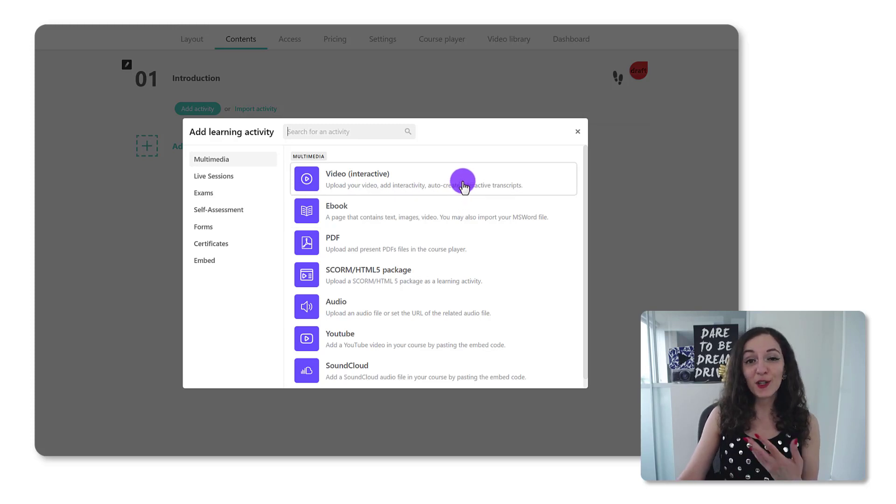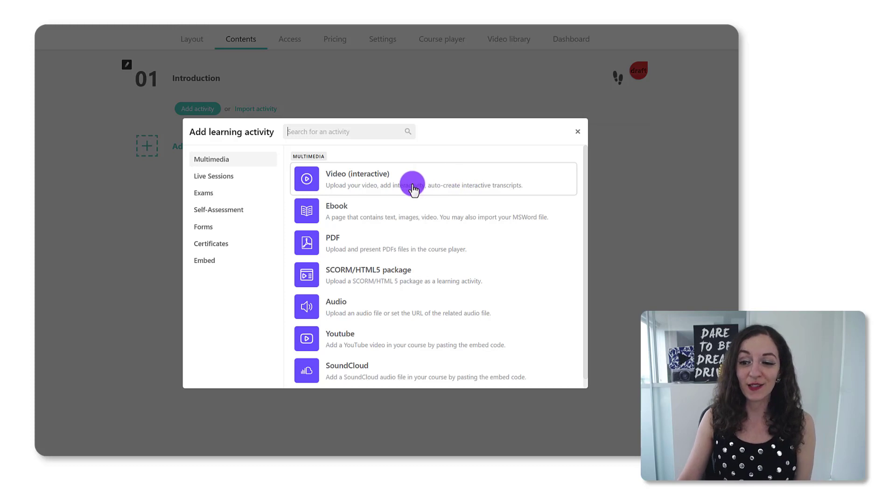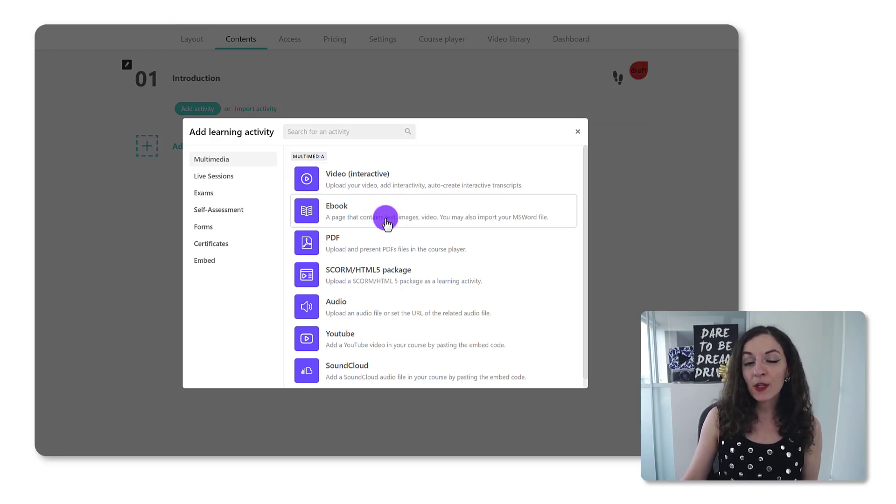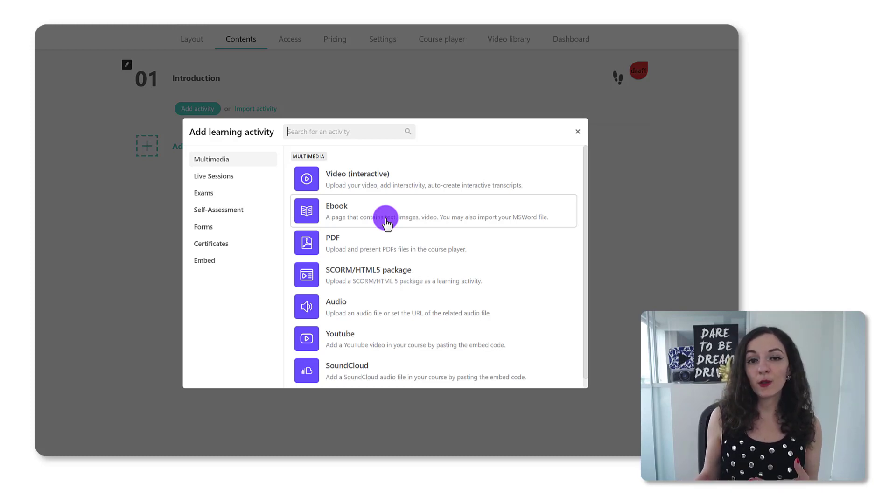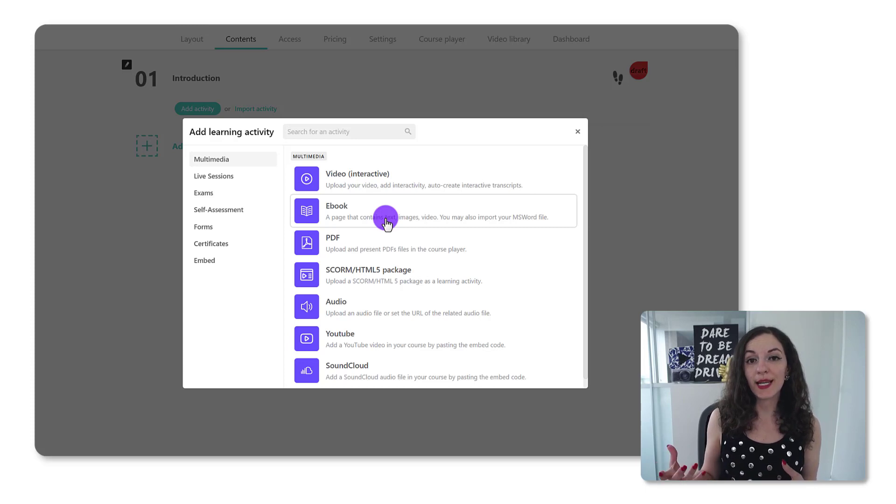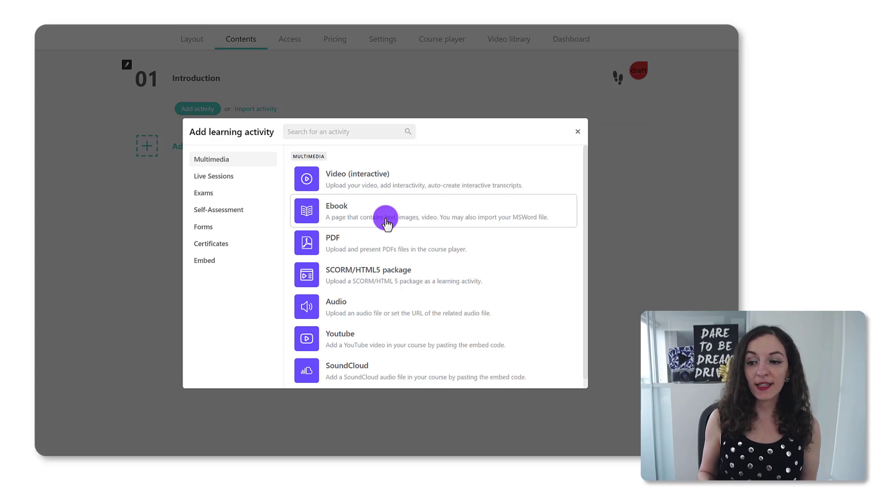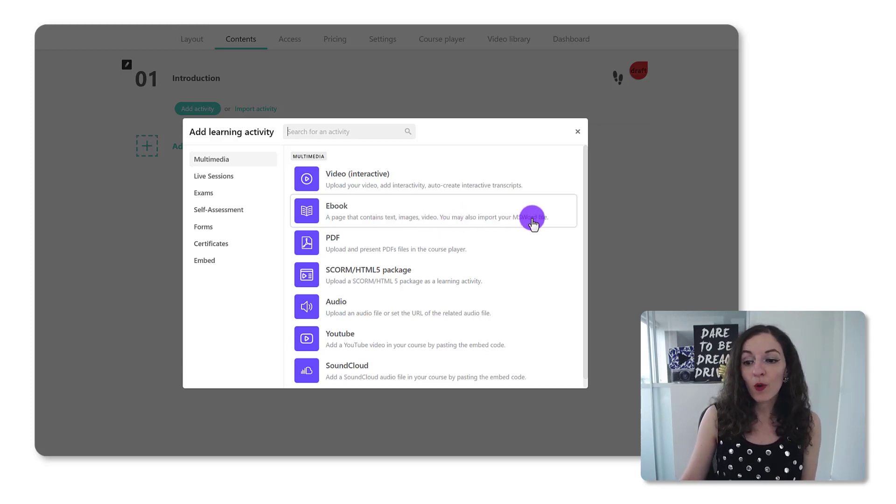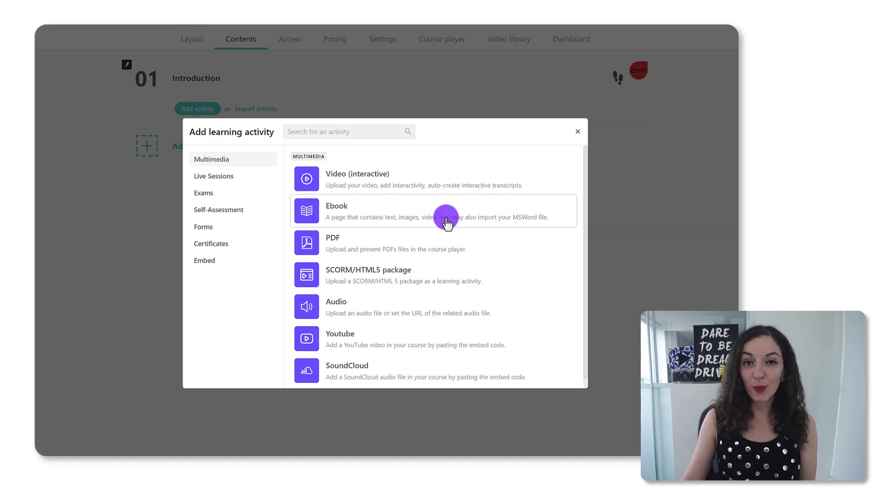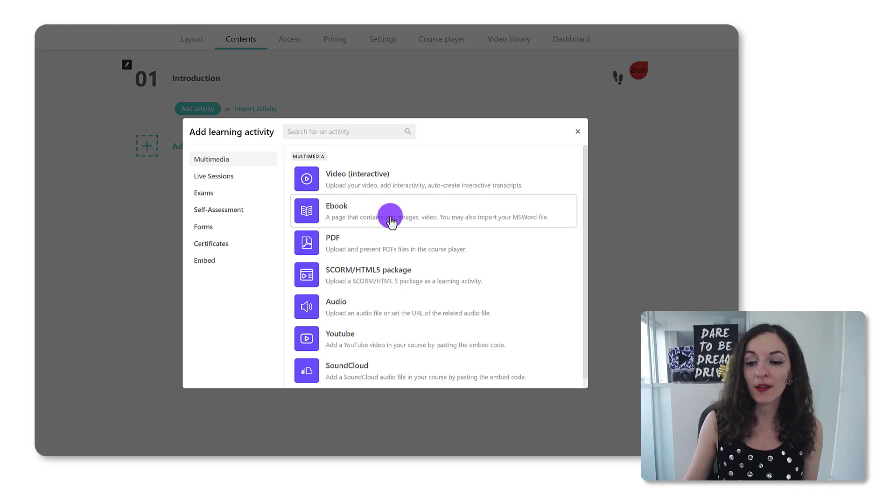And of course, you can also just upload a regular video and not create that interactive element. The next thing here is an ebook. So you might already have a ready-made ebook ready to go. You might also just have a document of text and you can use LearnWorlds templates to make it more branded, more professional looking. You can import a Word file and you can use their eye-catching templates and they're all responsive templates, so people can see them on mobile as well.